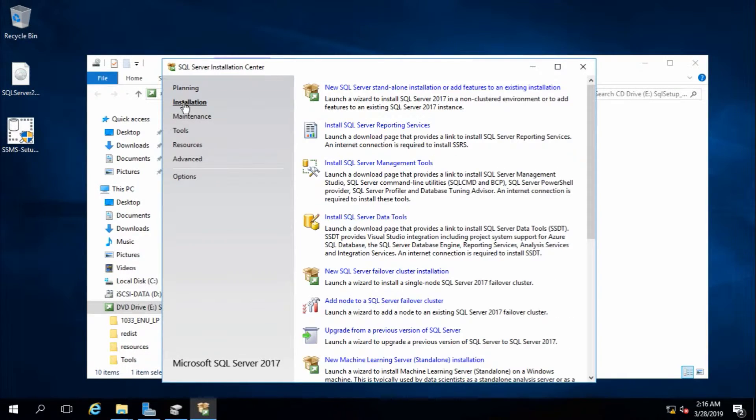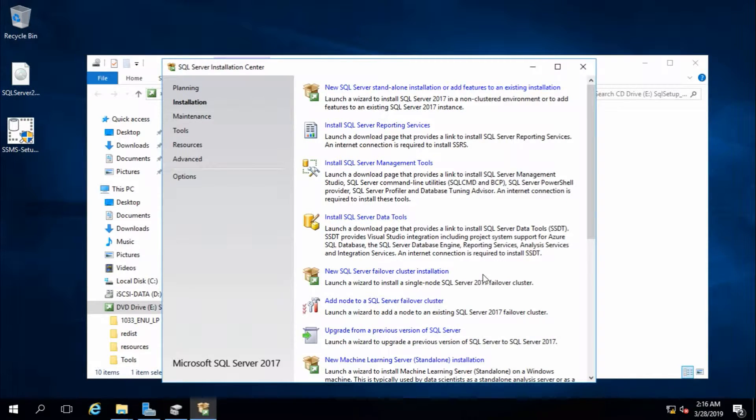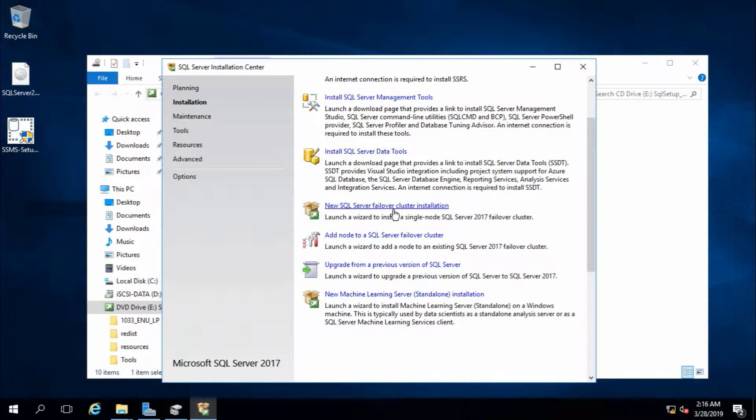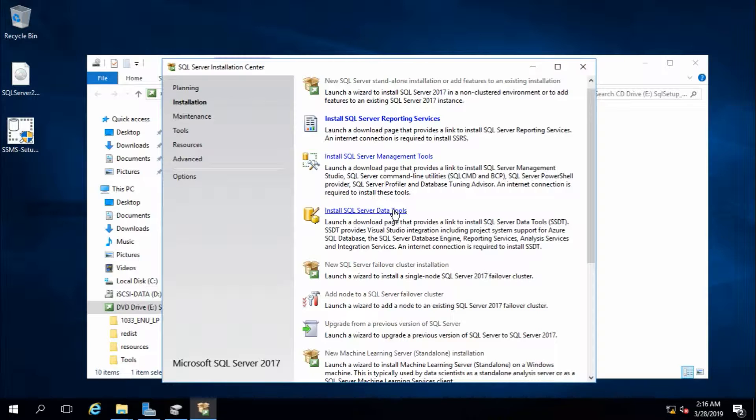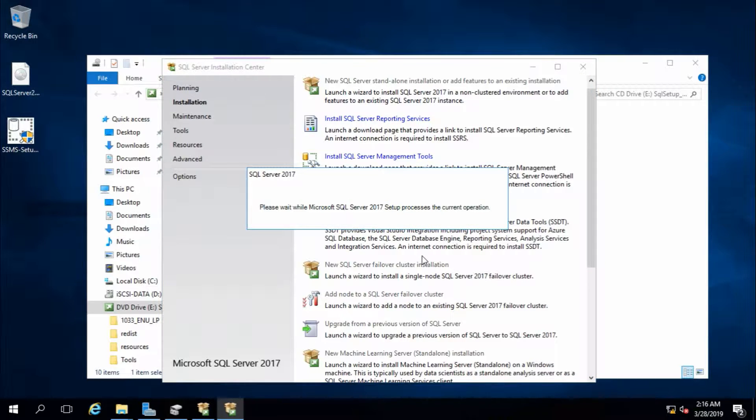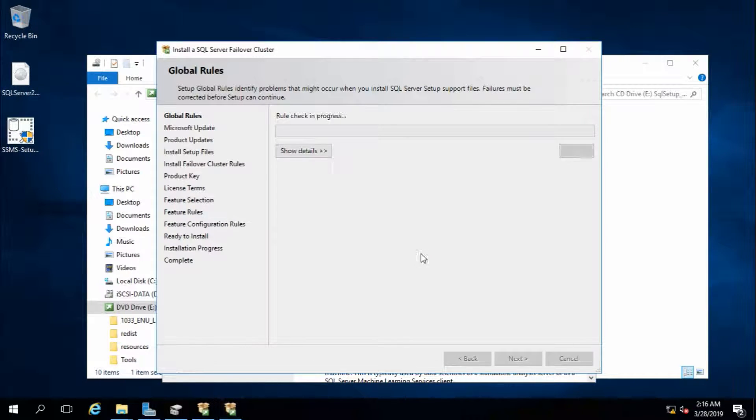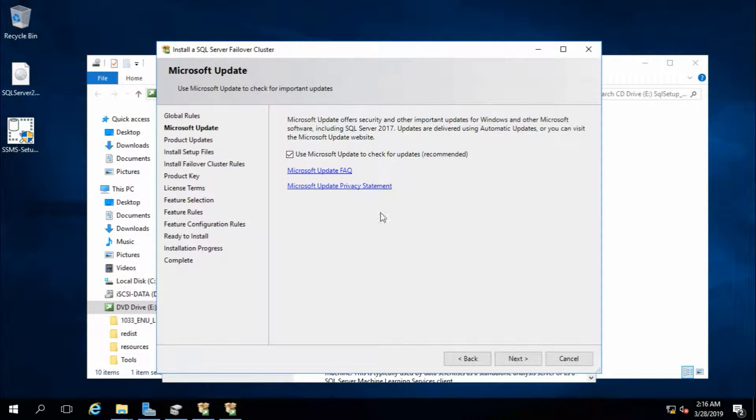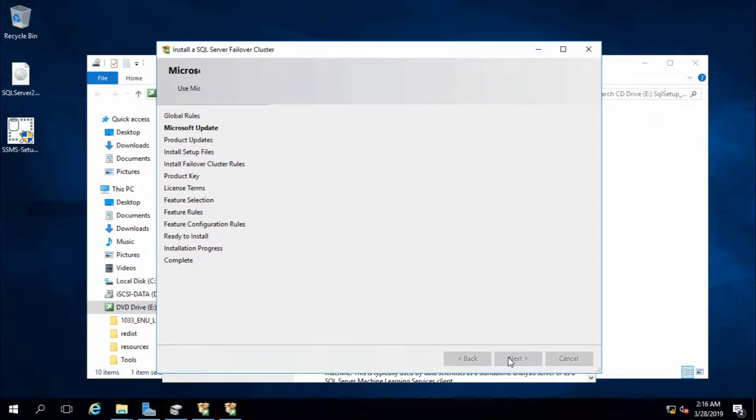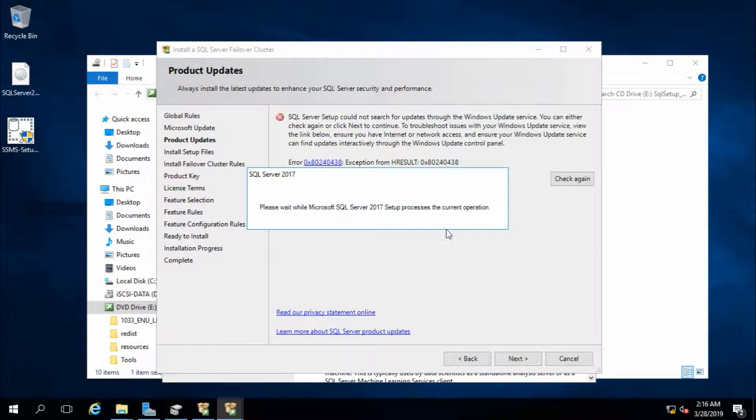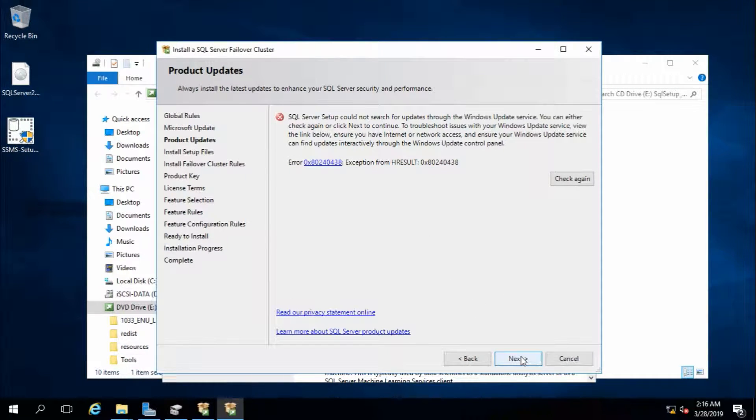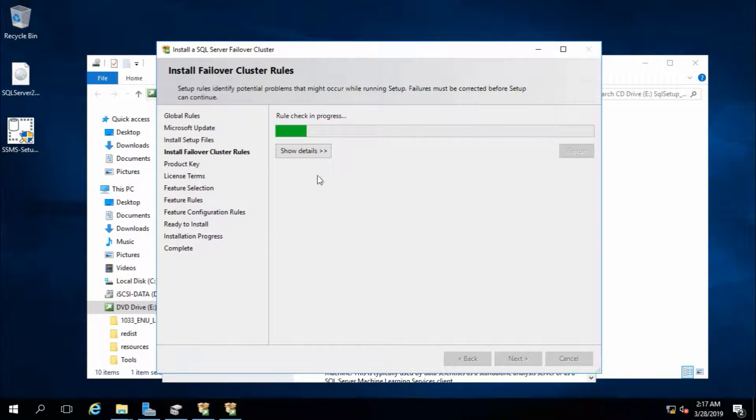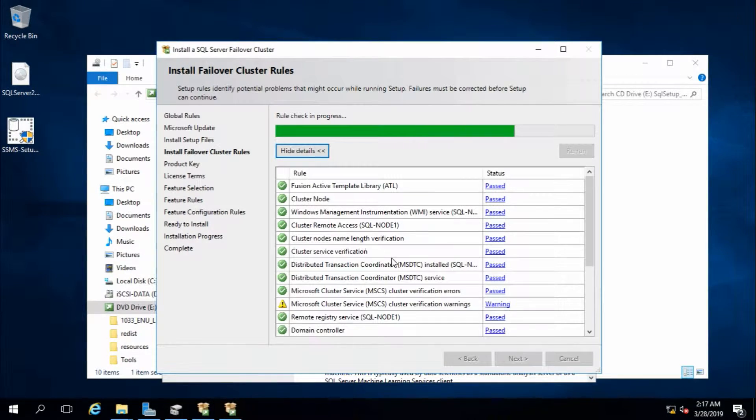Yes. Click on Installation. From here we will install SQL Server failover cluster. I will not use Microsoft product key for now. That's fine. Next. Next. Details.